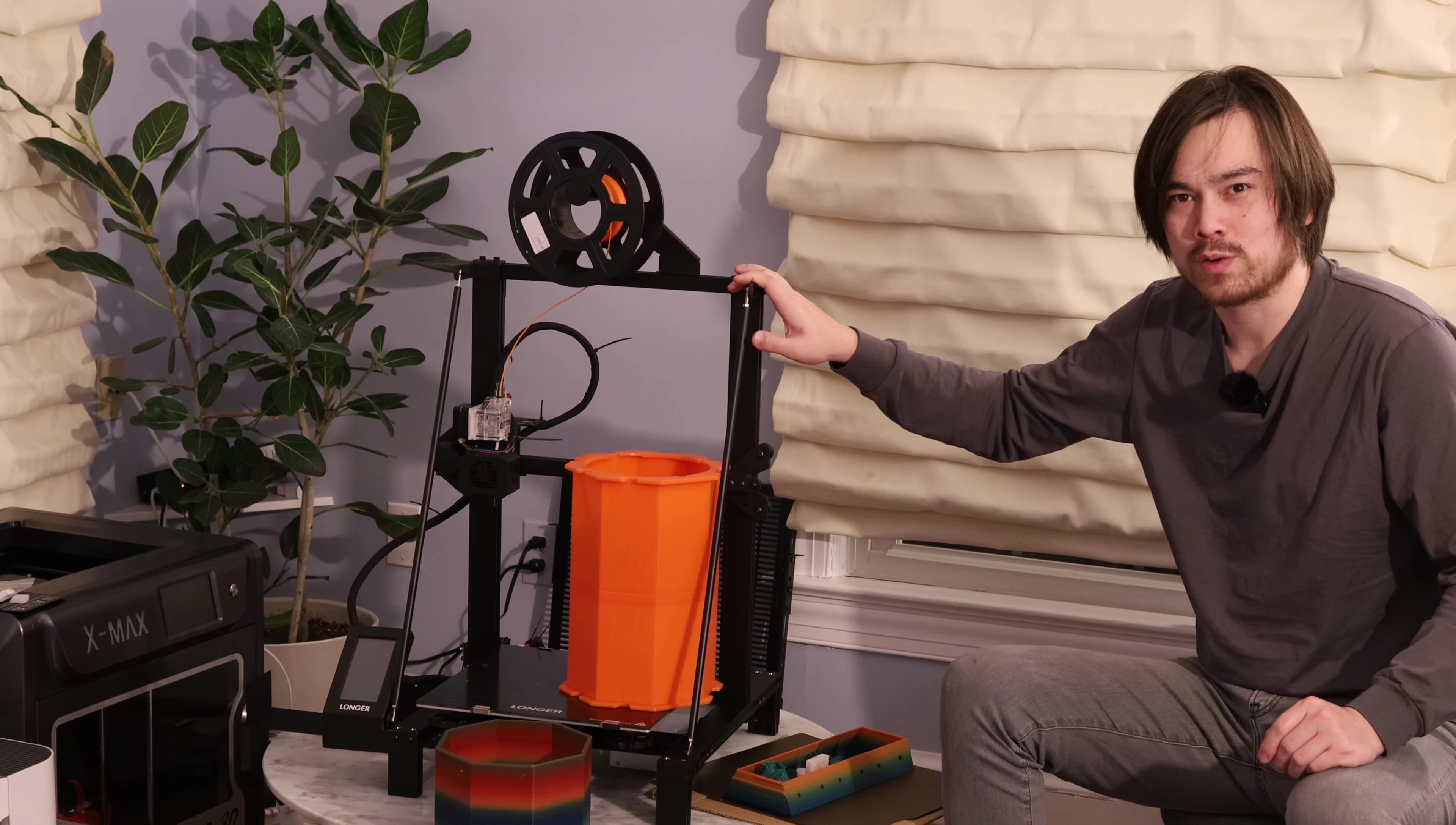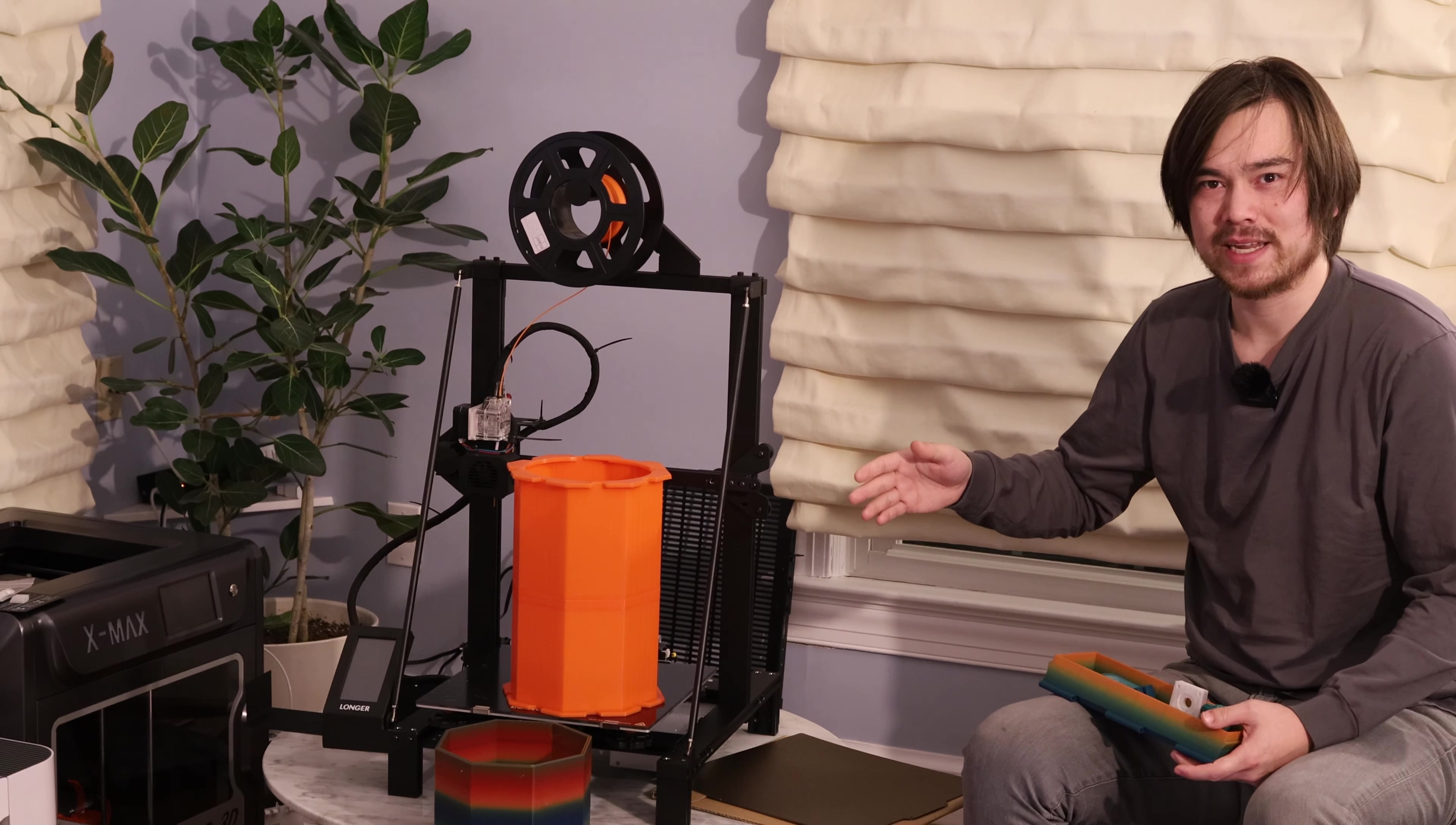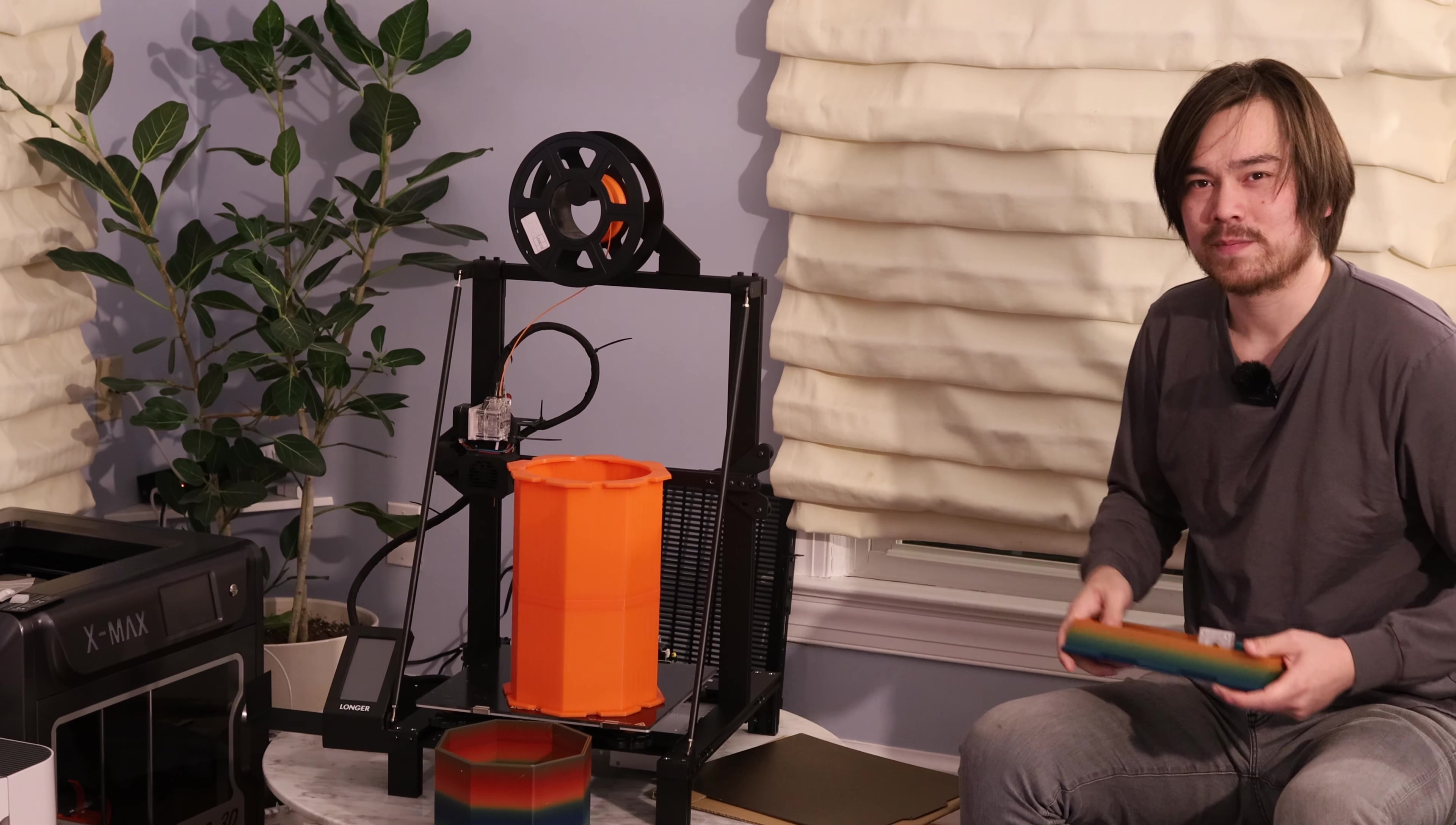So this has better quality control than you get on most of the entry-level Ender 3s. I think Longer has done a great job with this printer. I could totally recommend it to someone who's looking to get a cheap entry-level printer with an extra-large print volume.